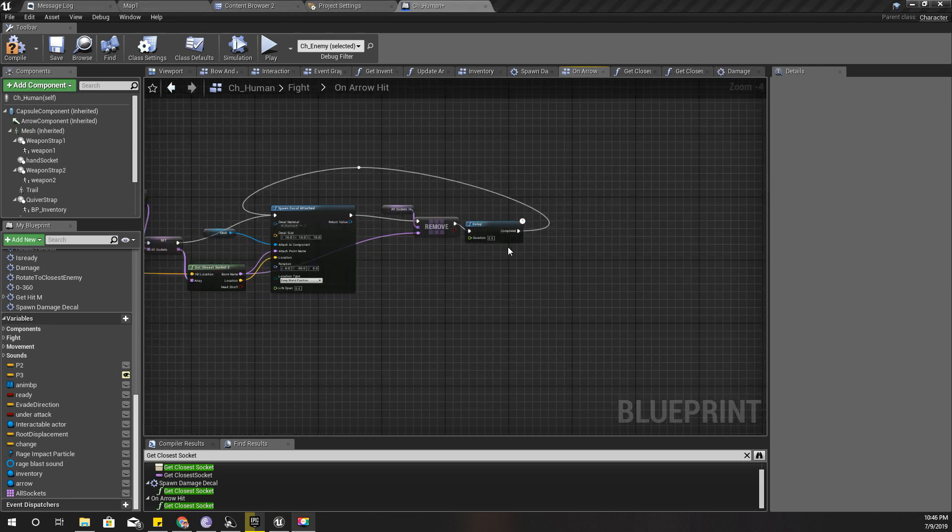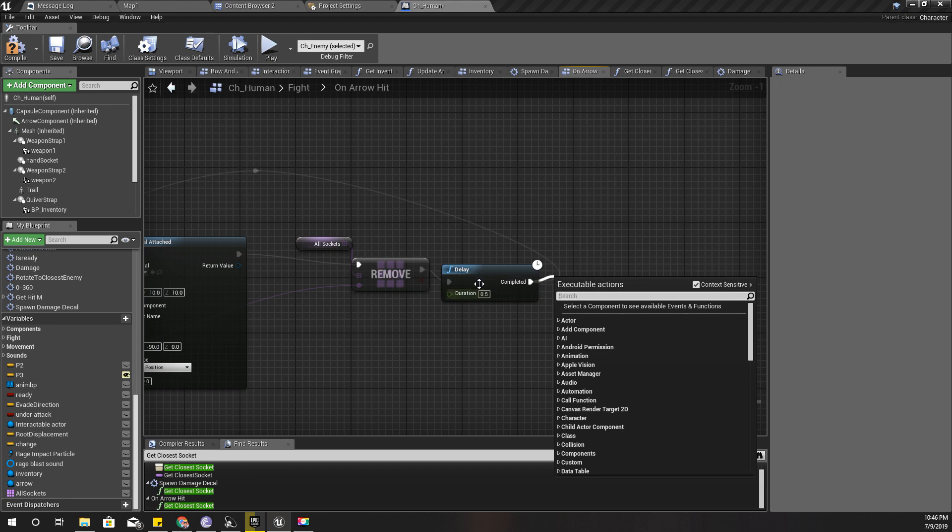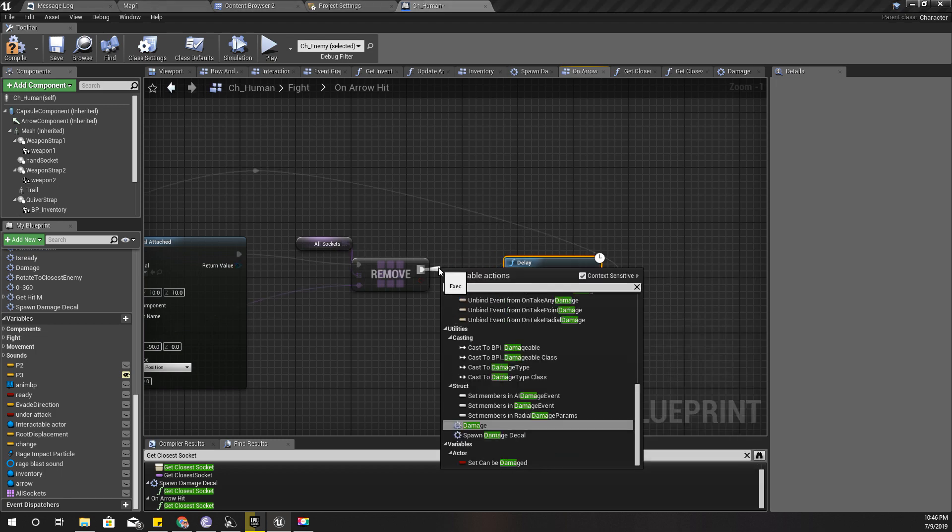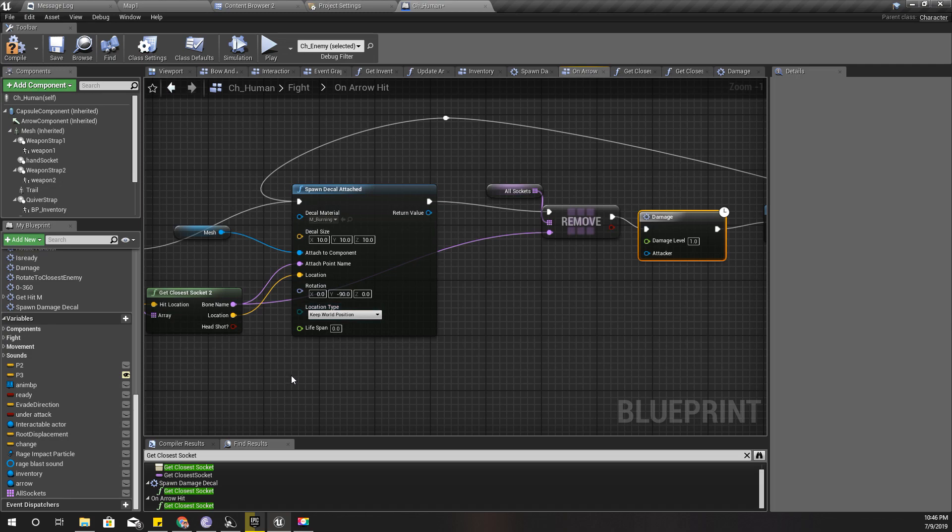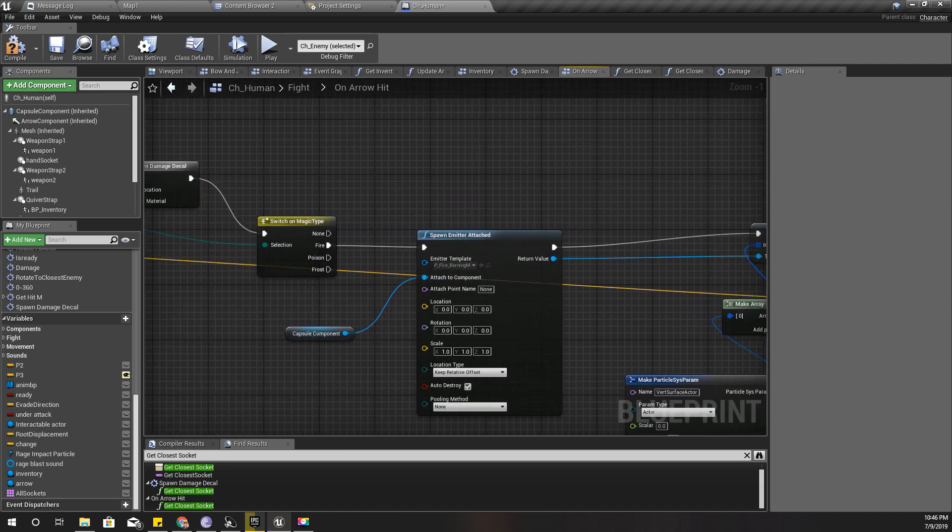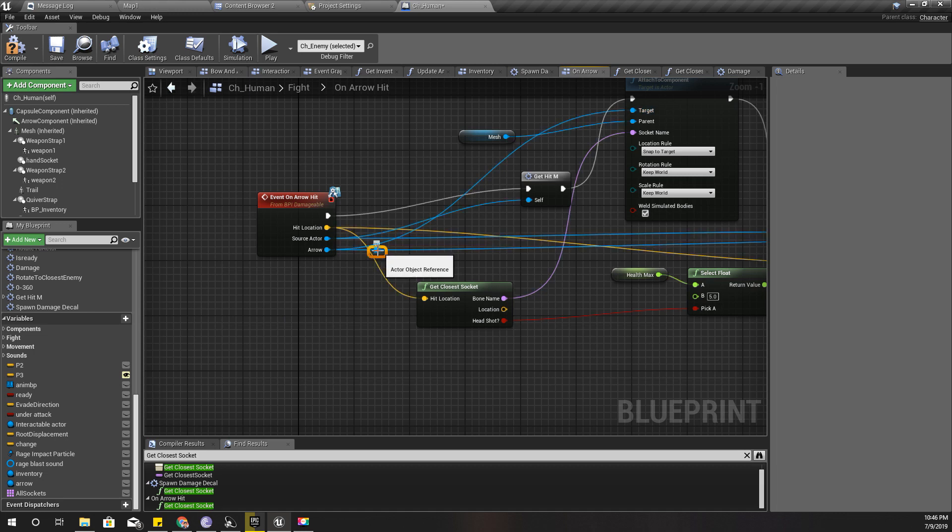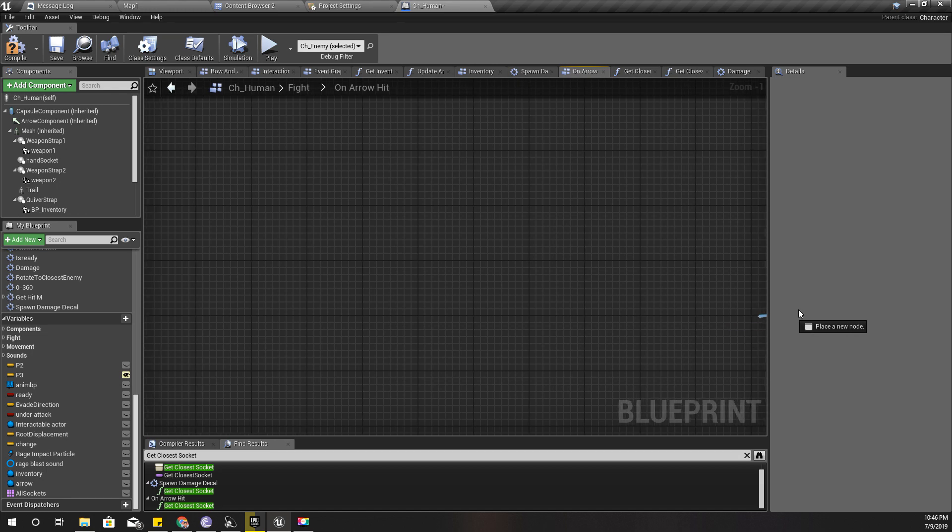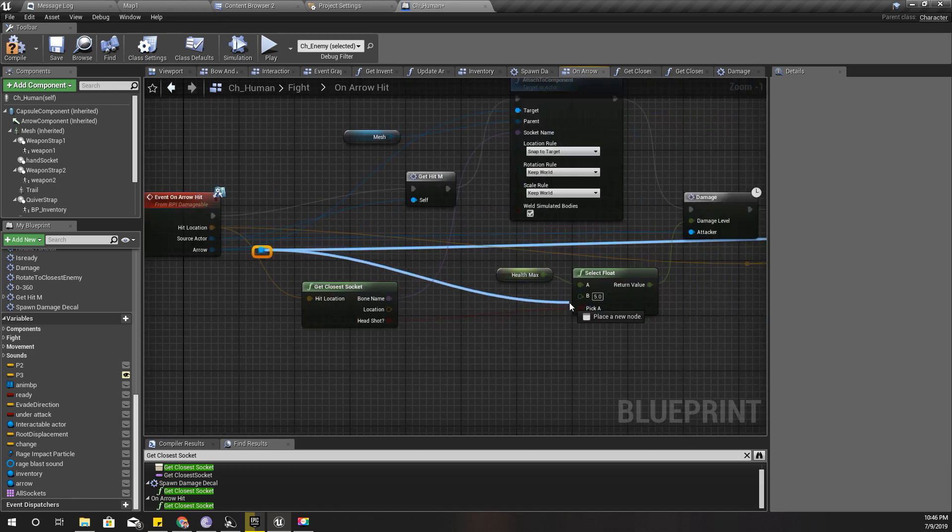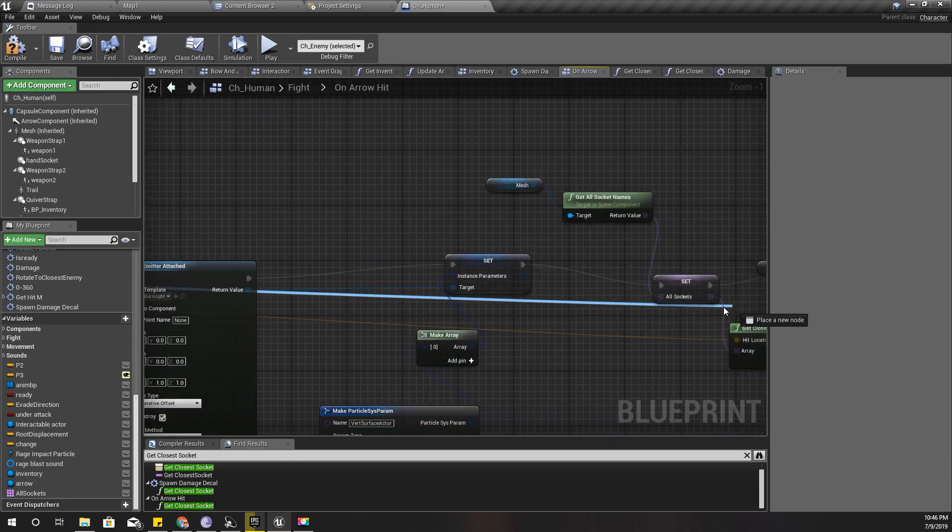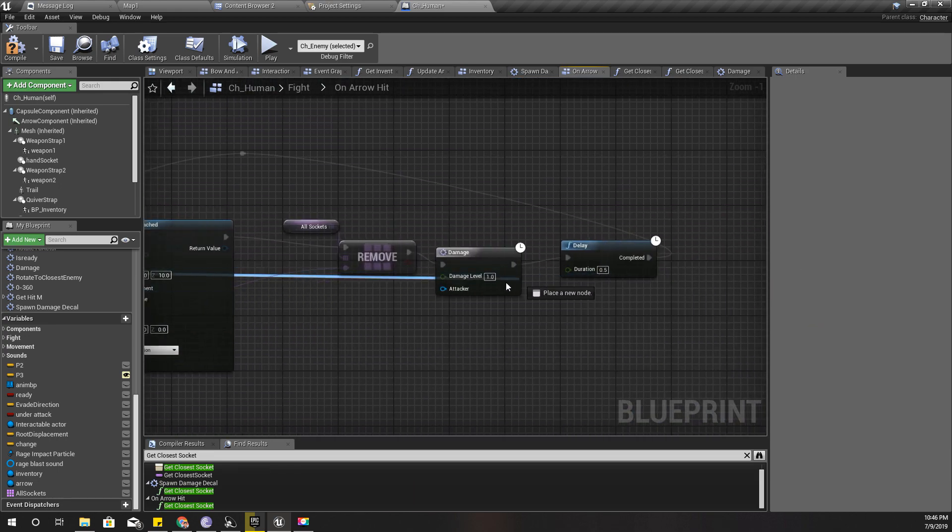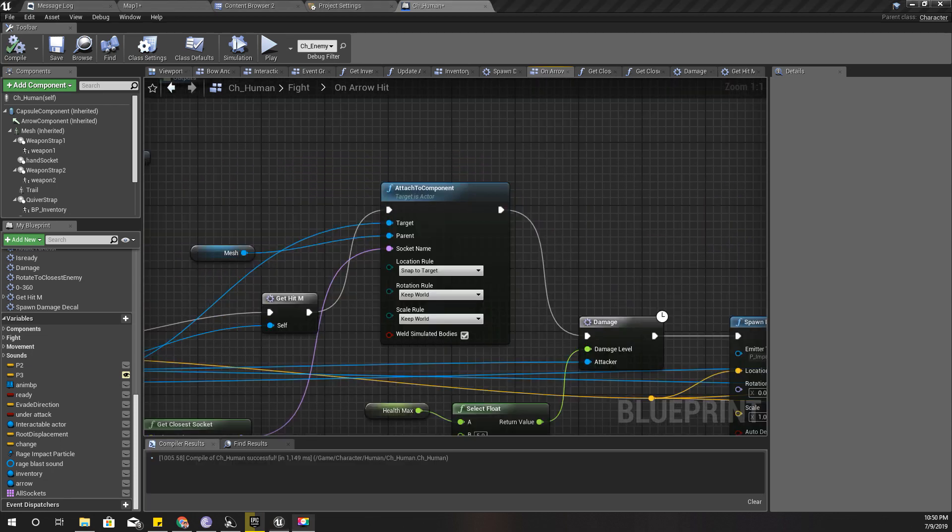And each time I do this, I'll damage the character. One would be enough. Attacker would be this guy, whoever is doing the attacks at the time. This arrow source actor is the attacker.